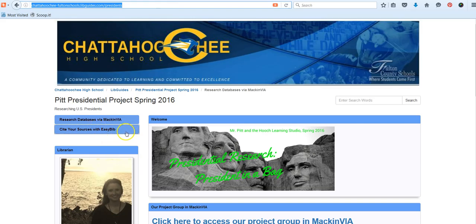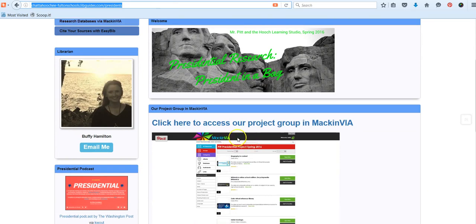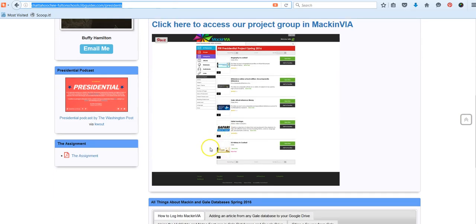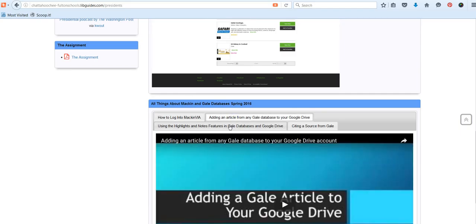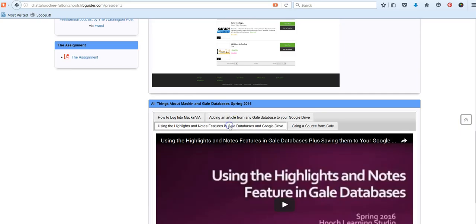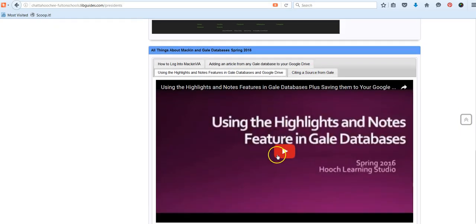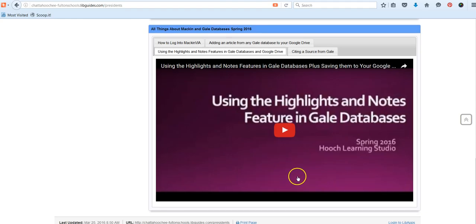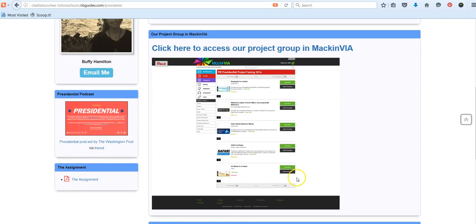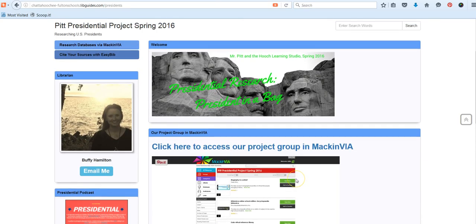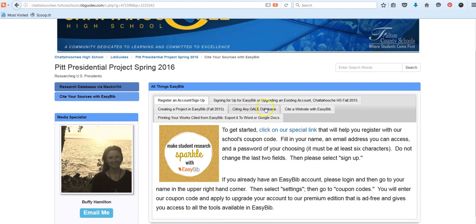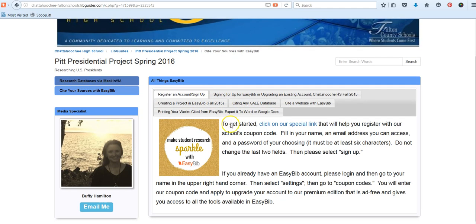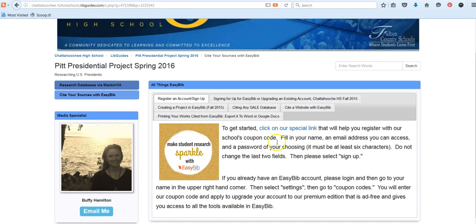Again, if you need assistance with anything MacinVia, logging in or using any of these great features from Gale, we have some additional tutorial videos that you can watch independently. And if you're not an experienced EasyBib user who has been using our paid upgraded account that you saw today, you can get up to speed using these resources here.